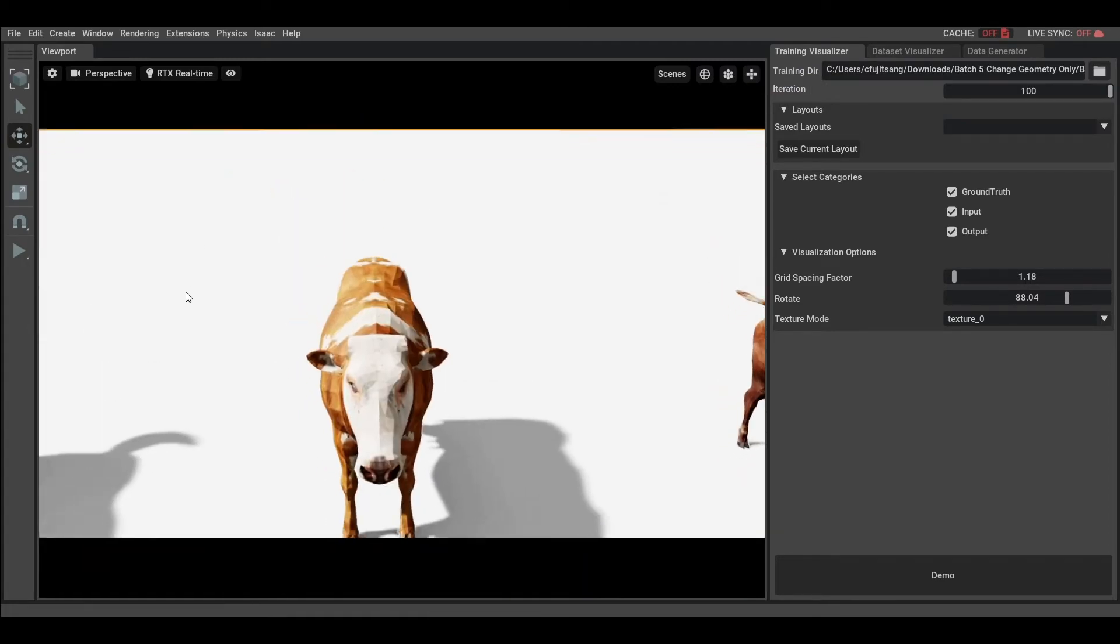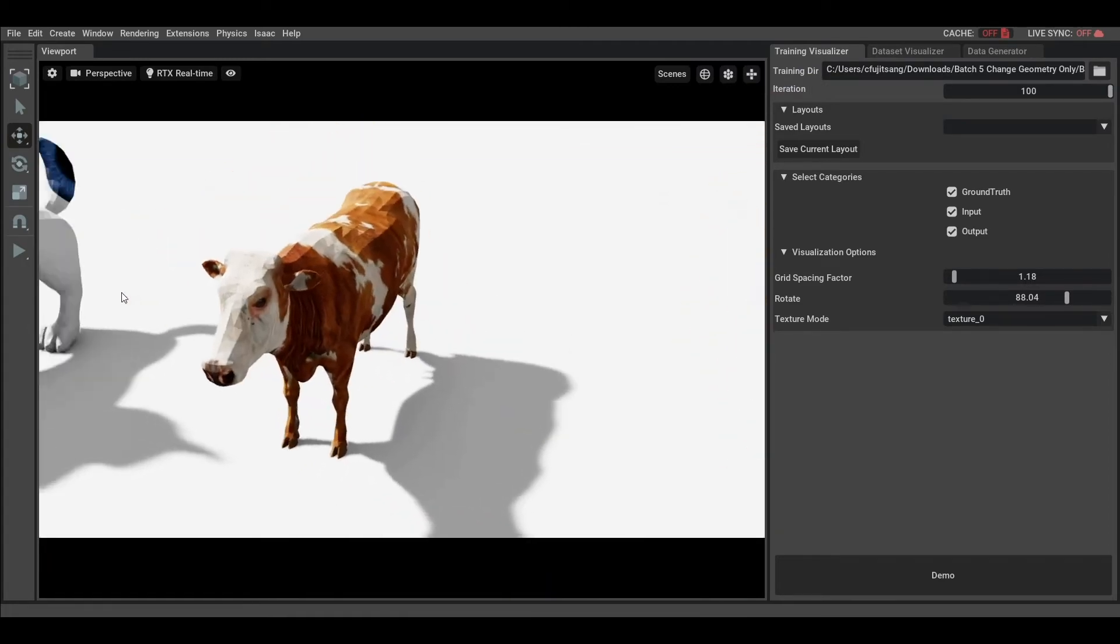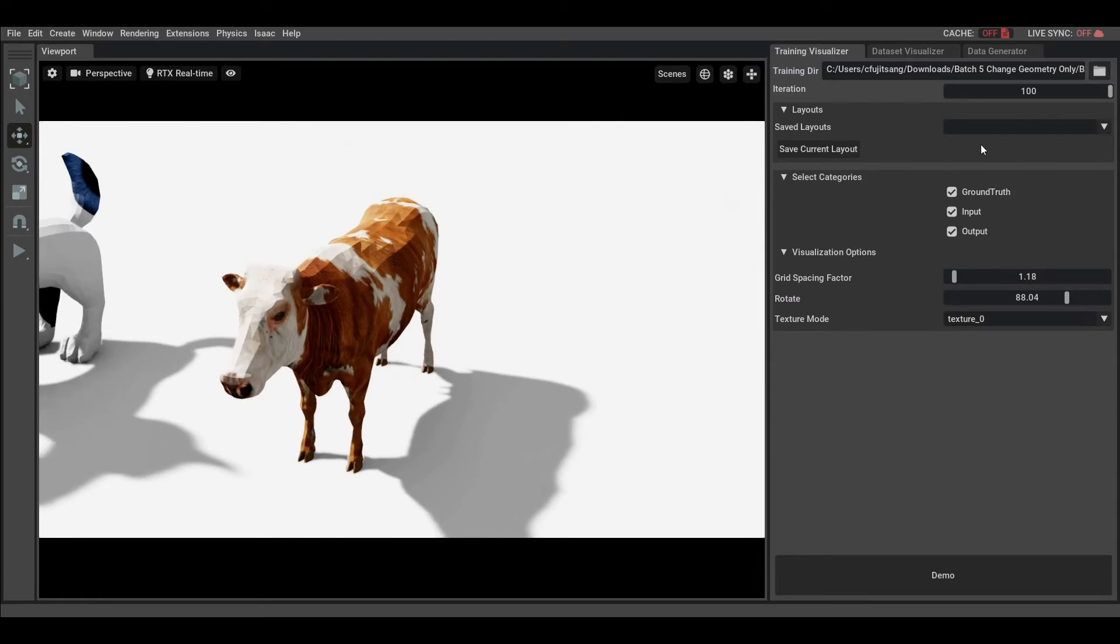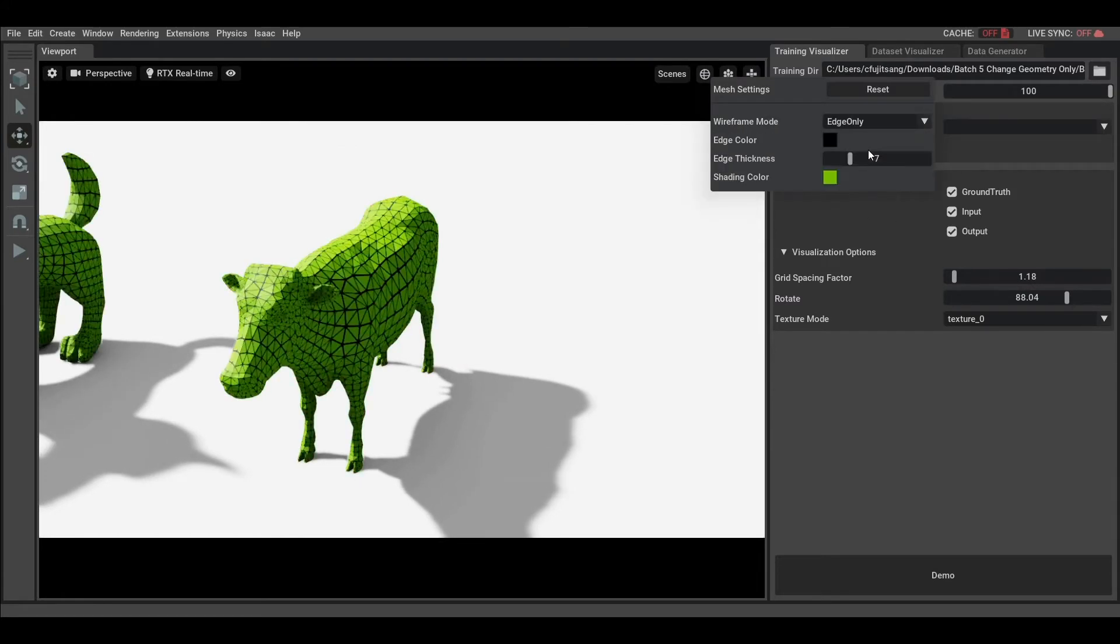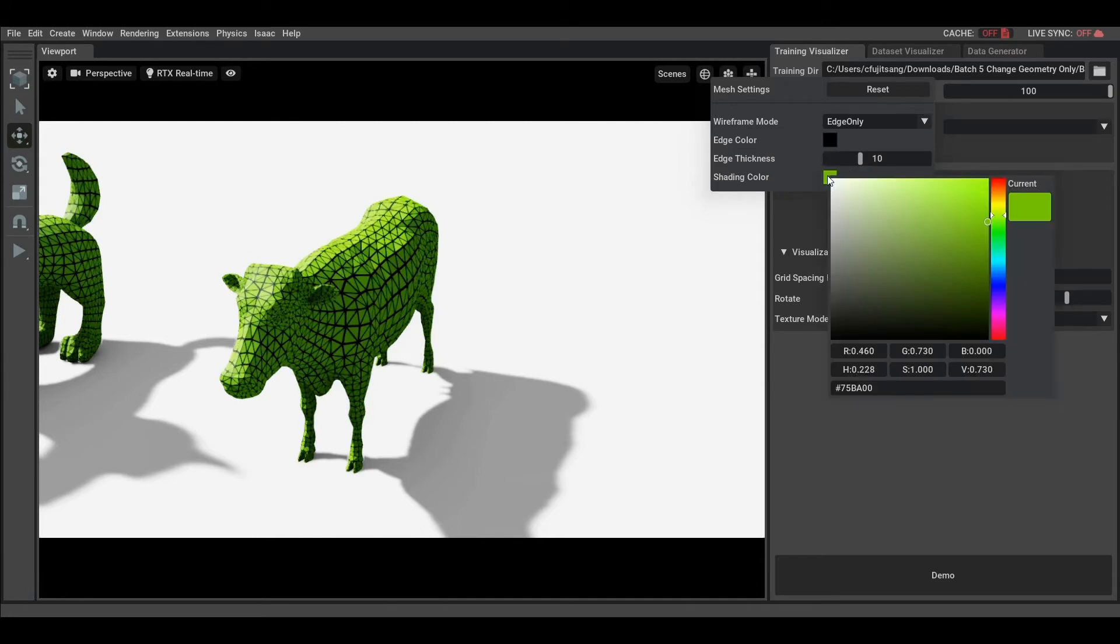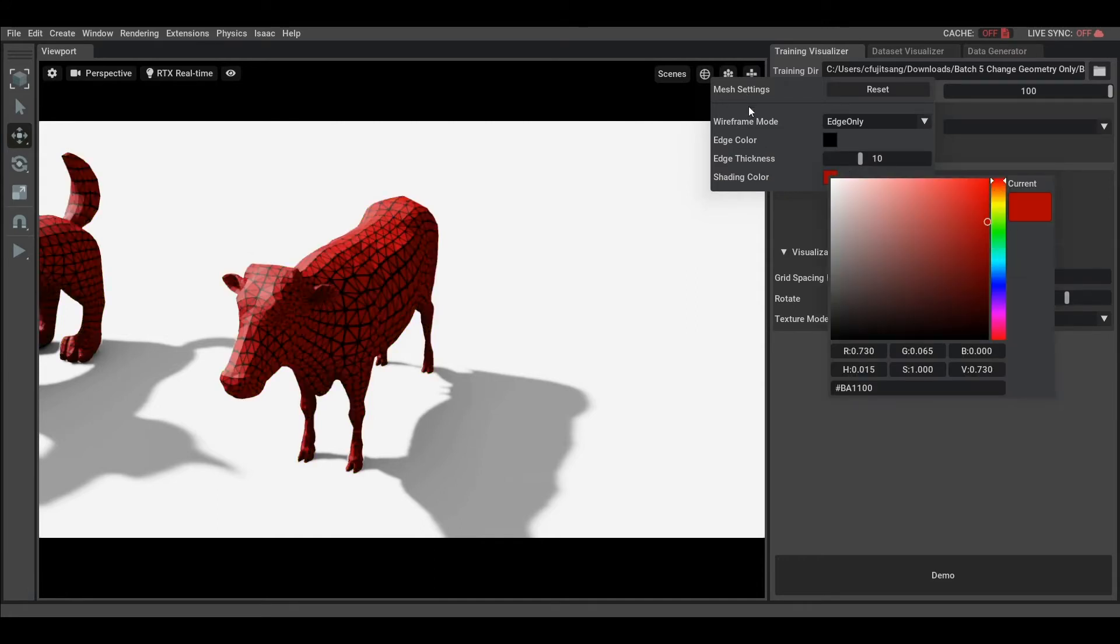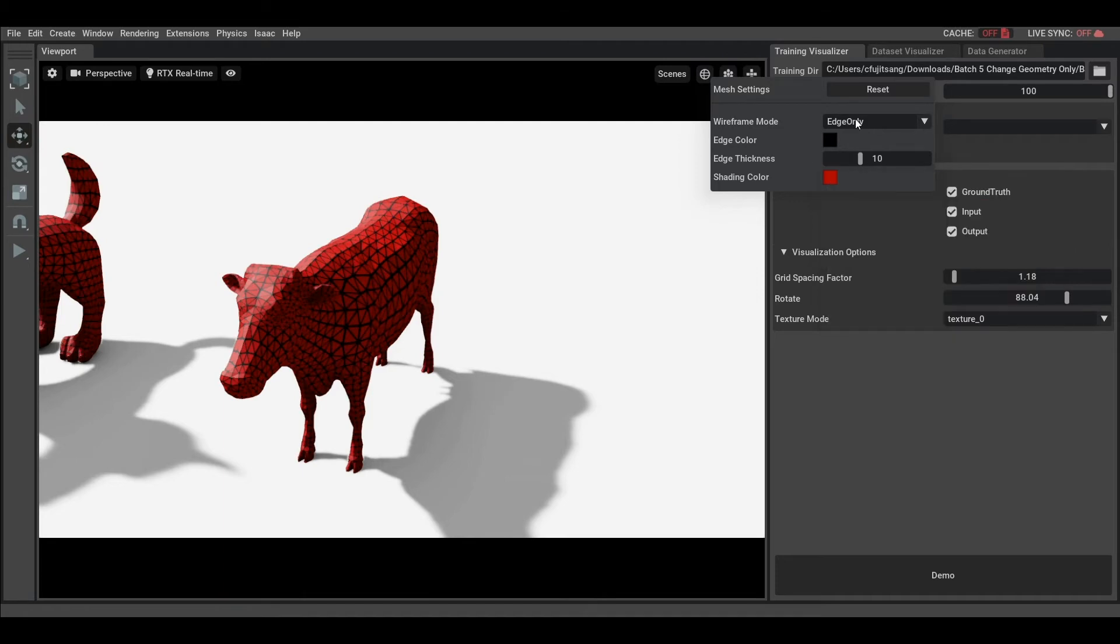For meshes, you can display edges only or wireframe textures, on which you can variate colors or thickness, which is useful to verify mesh topology, as very often you want watertight meshes with non-intersecting faces.